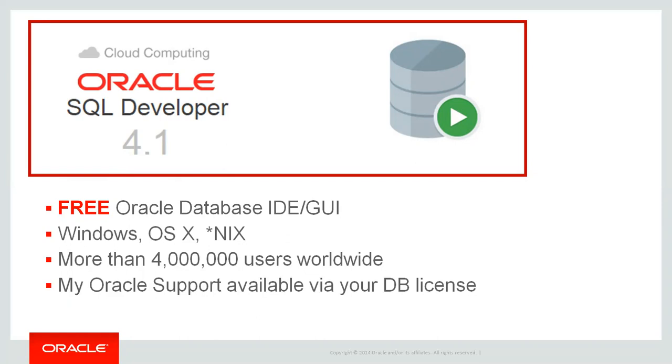If you do have a database license, and that database is also current with My Oracle Support, you can also log service requests on SQL Developer. If you don't have a database licensed with My Oracle Support, you can get help for SQL Developer via our community. So that would be the Oracle Technology Network. There's a space, which is a fancy word for forum on there for SQL Developer. It's pretty active.